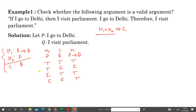Looking at the cases where H1 and H2 are both true: only in the first row are both premises true, and in that case conclusion C is also true. So we can write: whenever H1 and H2 are true — that is in the first case — the conclusion is also true. Therefore H1 and H2 tautologically imply C.